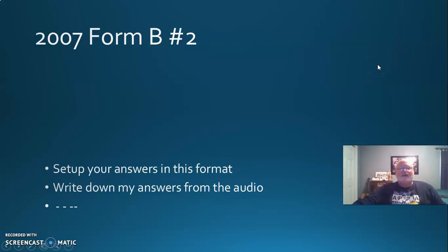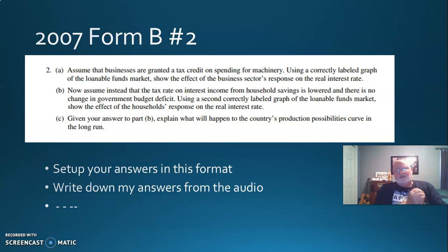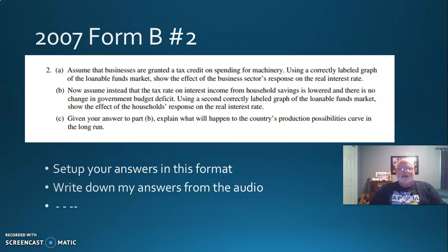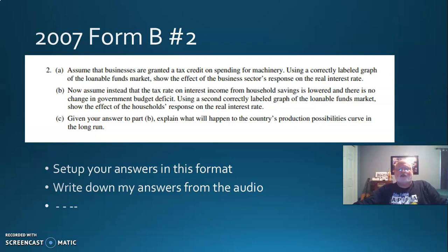2007, form B, number two. Set your paper up with two A, B, and C. On A and B, draw the graphs — you can make them small. For this exercise, just draw the intersecting lines and let's make this common sense. Part A: assume that businesses are granted a tax credit on spending for machinery. I have to explain this — when you do your taxes, there are deductions and there are credits. Deductions shield part of your money from taxes and reduce what you owe by a percentage.